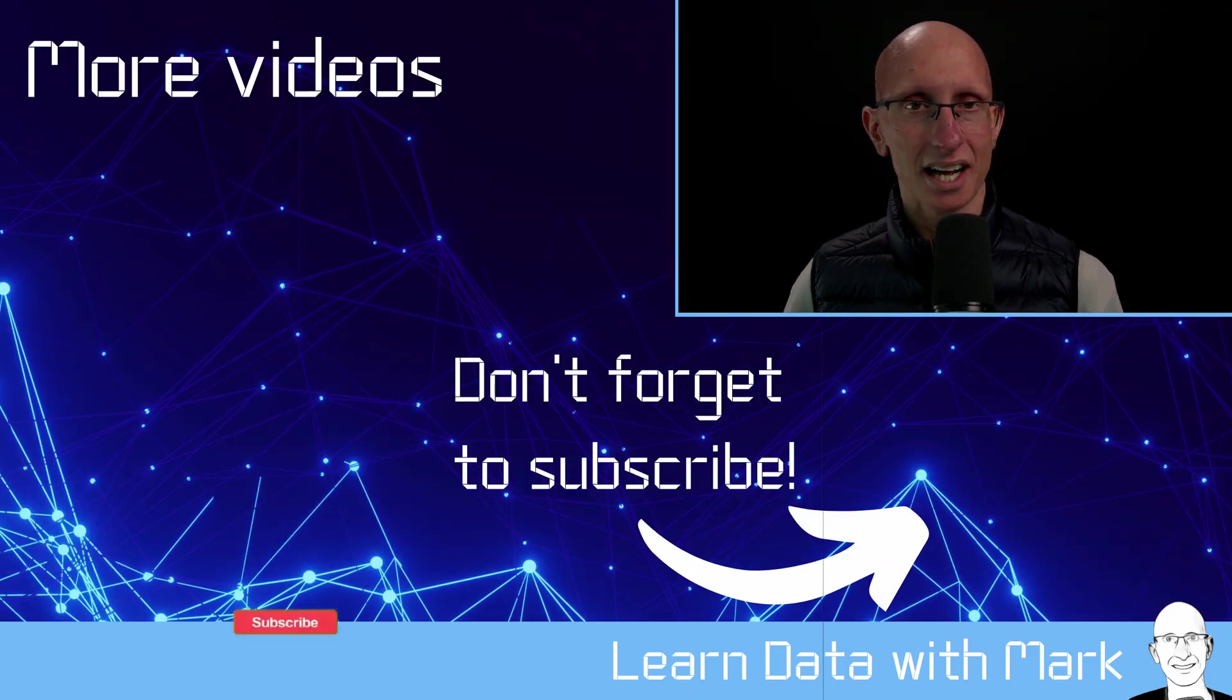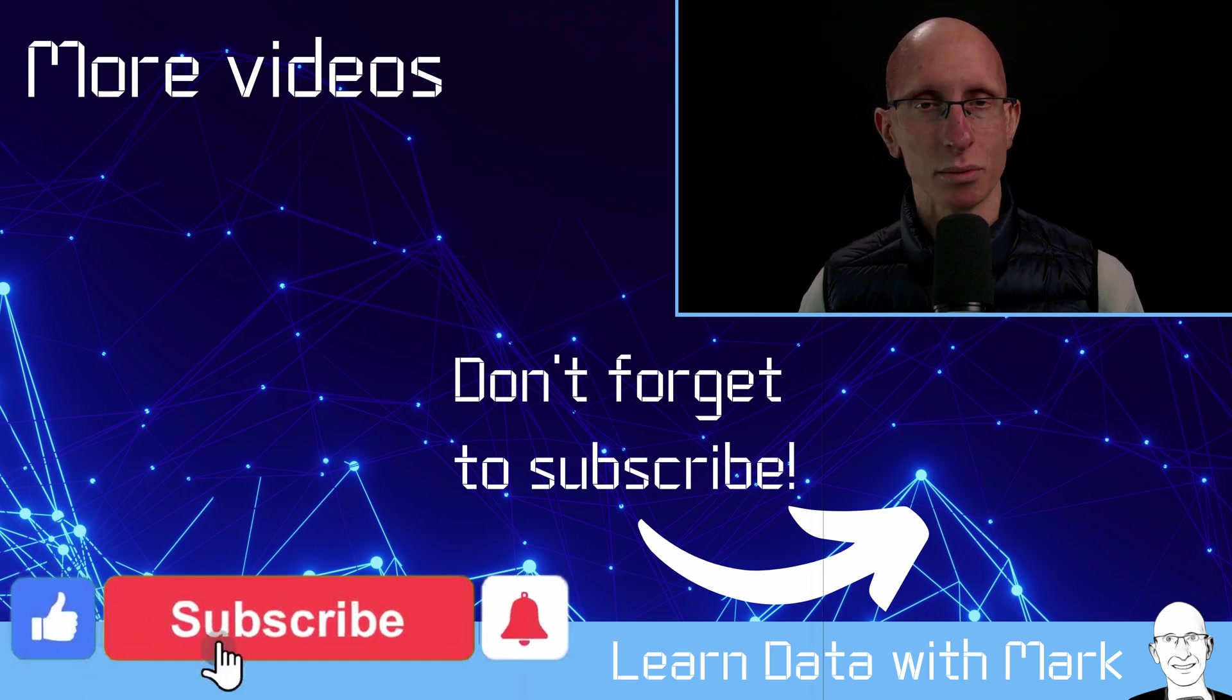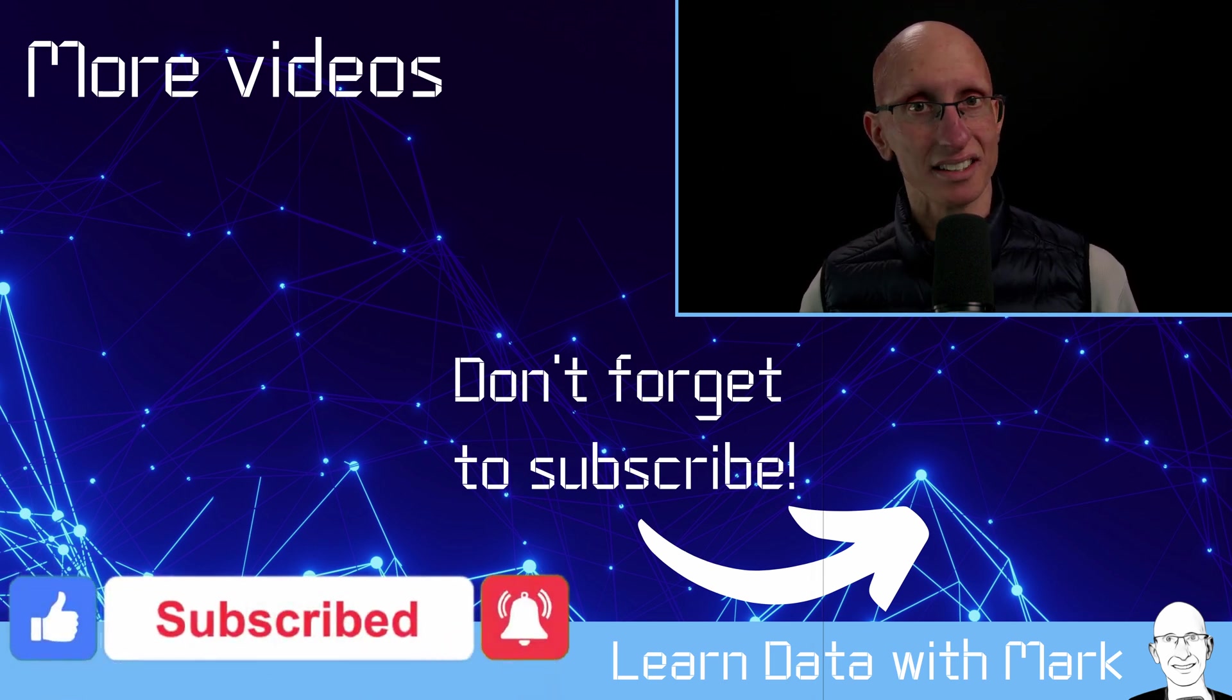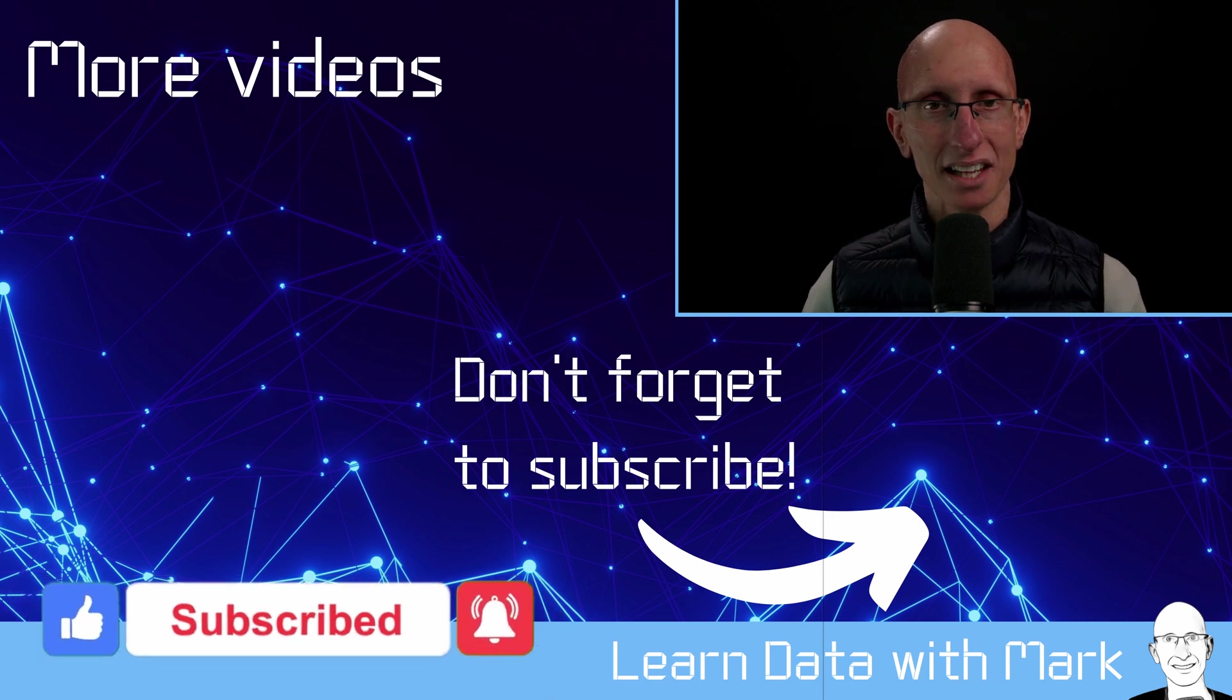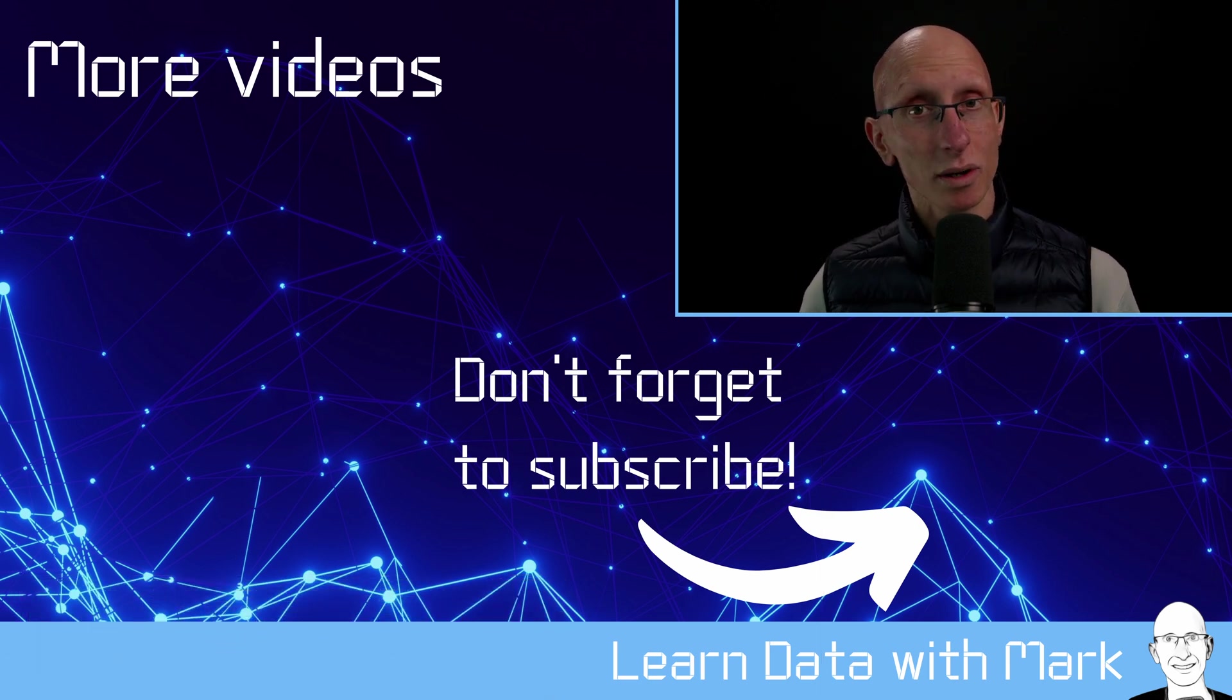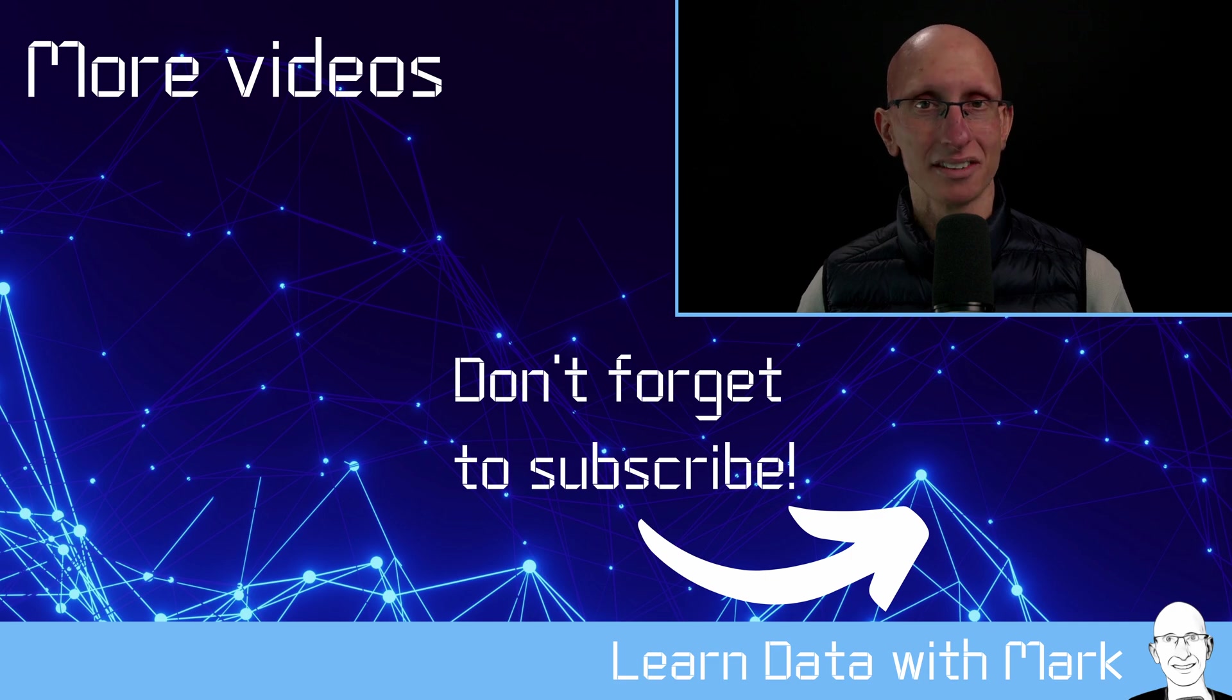And so that's the end of this video in which we've learned how to query a SQLite database with DuckDB. If you found this video useful and you're interested in DuckDB, have a look at my DuckDB playlist for more videos. If you have any questions, please let me know in the comments below. Otherwise, I look forward to seeing you in the next video.